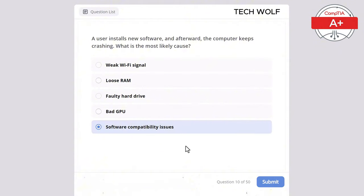A technician needs to replace a broken display on a laptop. What is the most important consideration before proceeding? The correct answer is power off the laptop. Powering off the laptop ensures safety when replacing hardware like a display. Reinstalling the OS is unnecessary for a display replacement. Upgrading the CPU is unrelated to display replacement. Removing the hard drive is not necessary for this task, and disabling Wi-Fi is irrelevant to hardware replacement.